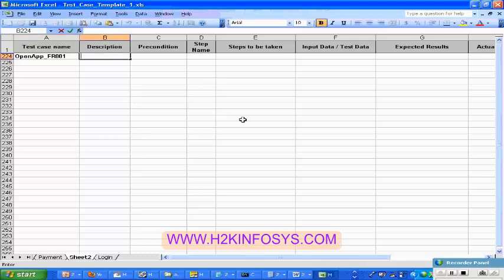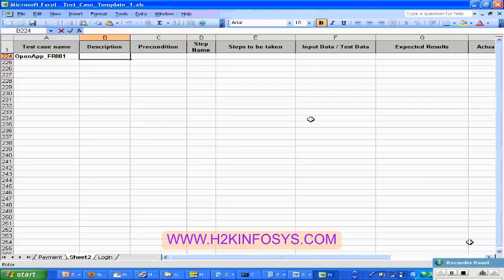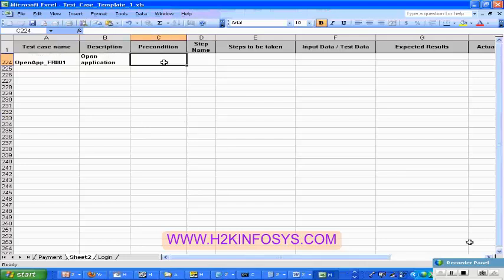And then the description — so what is the description? What you are trying to achieve in this test case, that is the description. So I am going to give the description something like: open application. These three conditions we are going to talk about later.